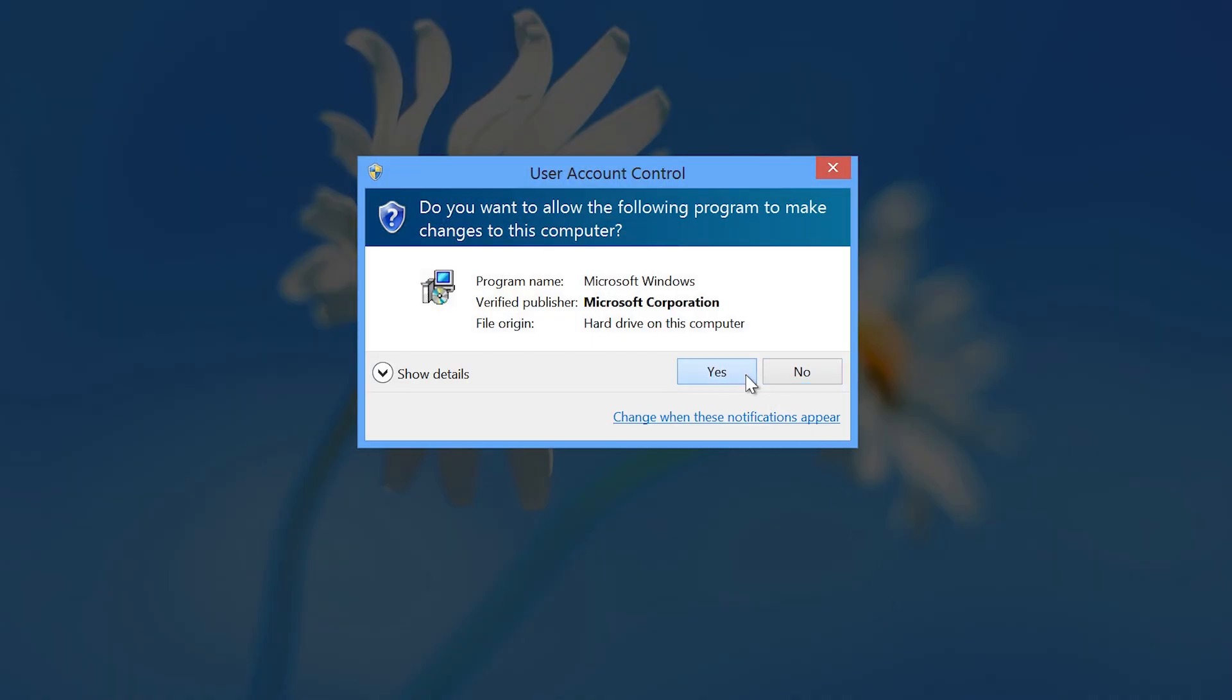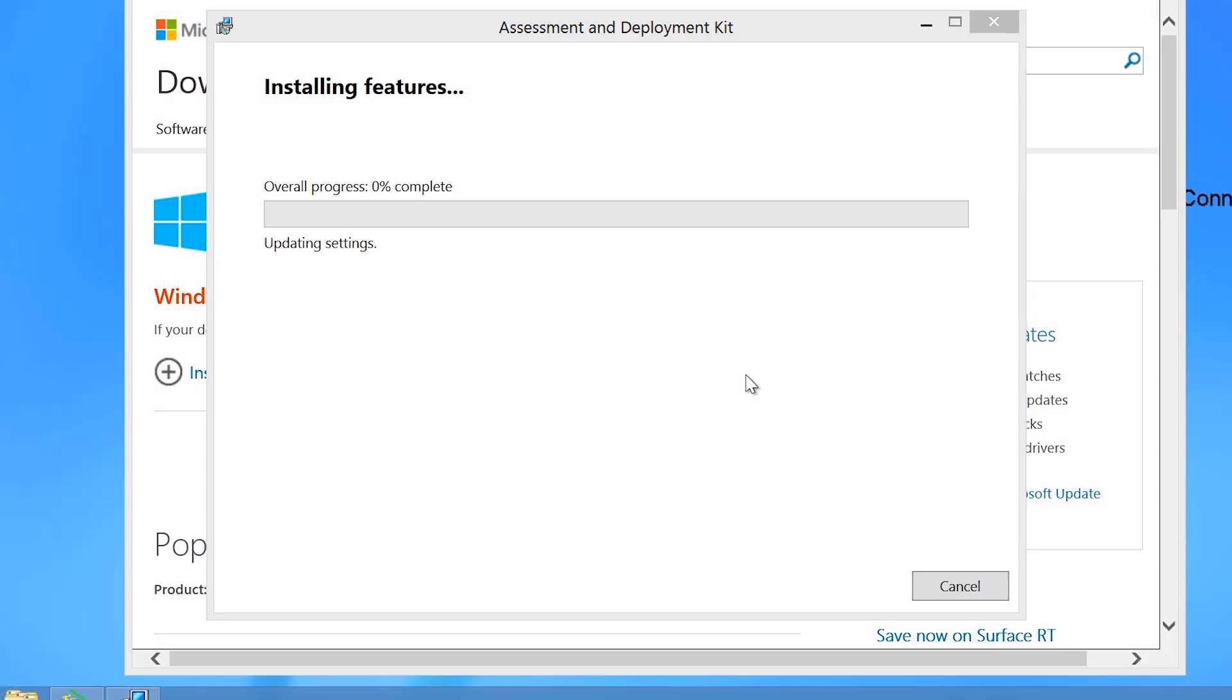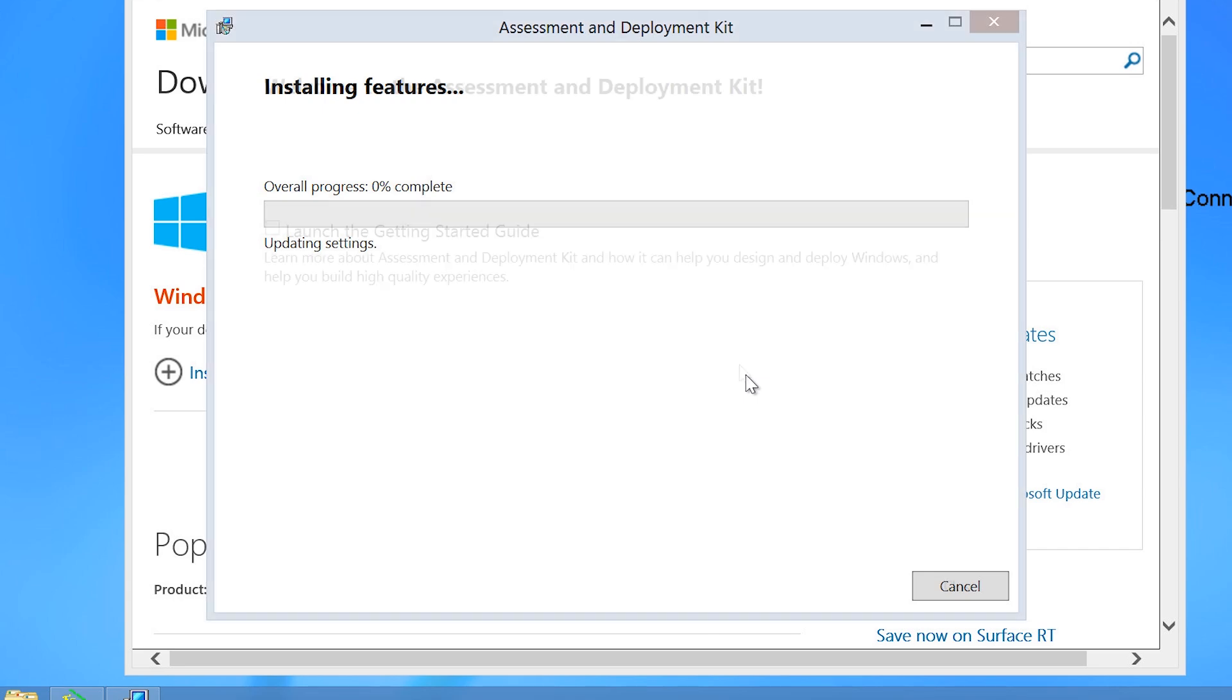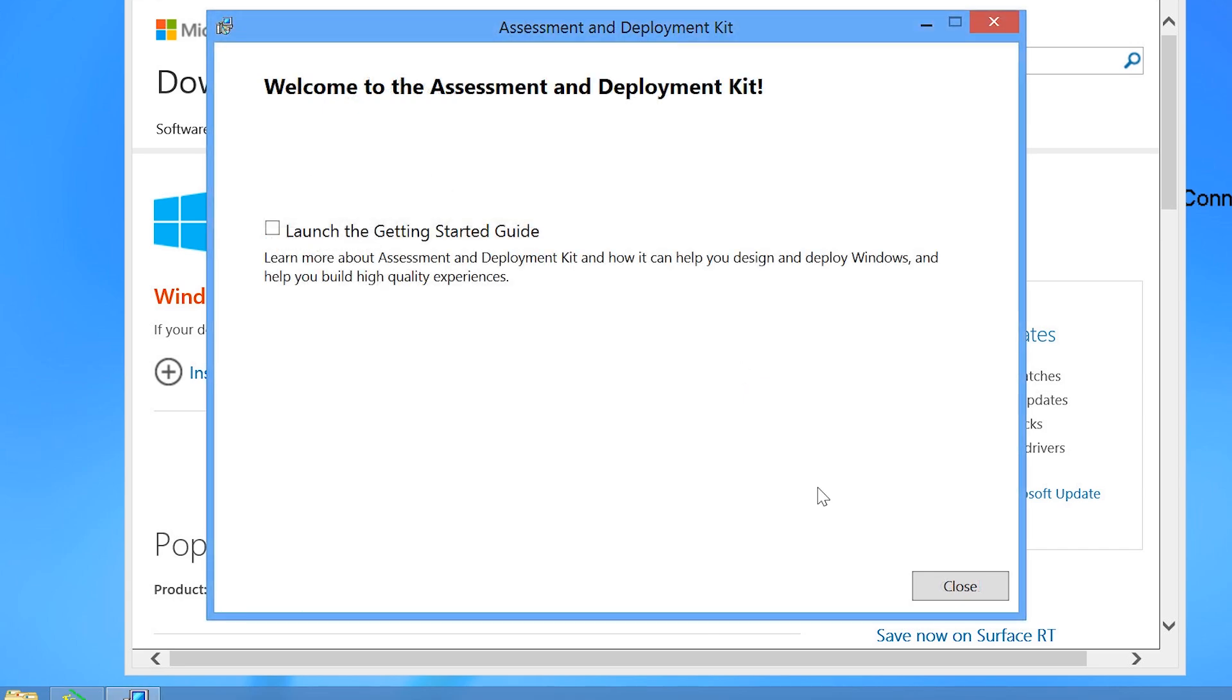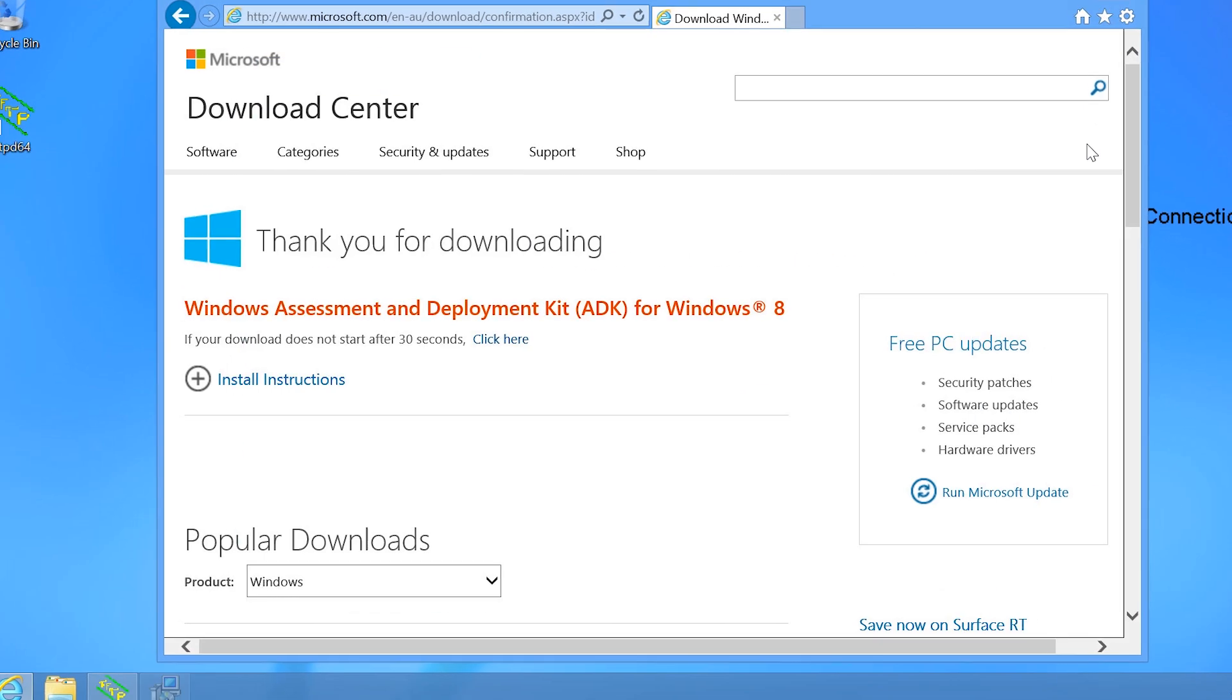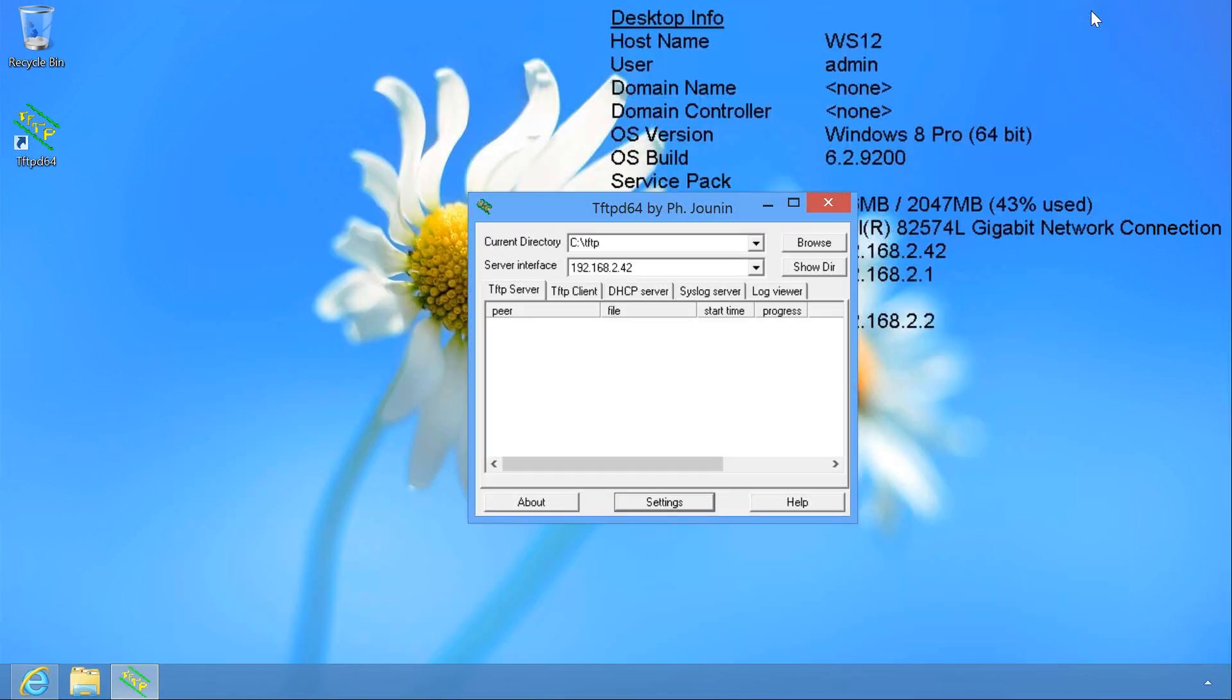Once I press install and accept the security prompts, the components will be downloaded and installed. The download is 6GB in size, so I will pause the video and return once it is complete. Now that the install is complete, I can close some of these windows.